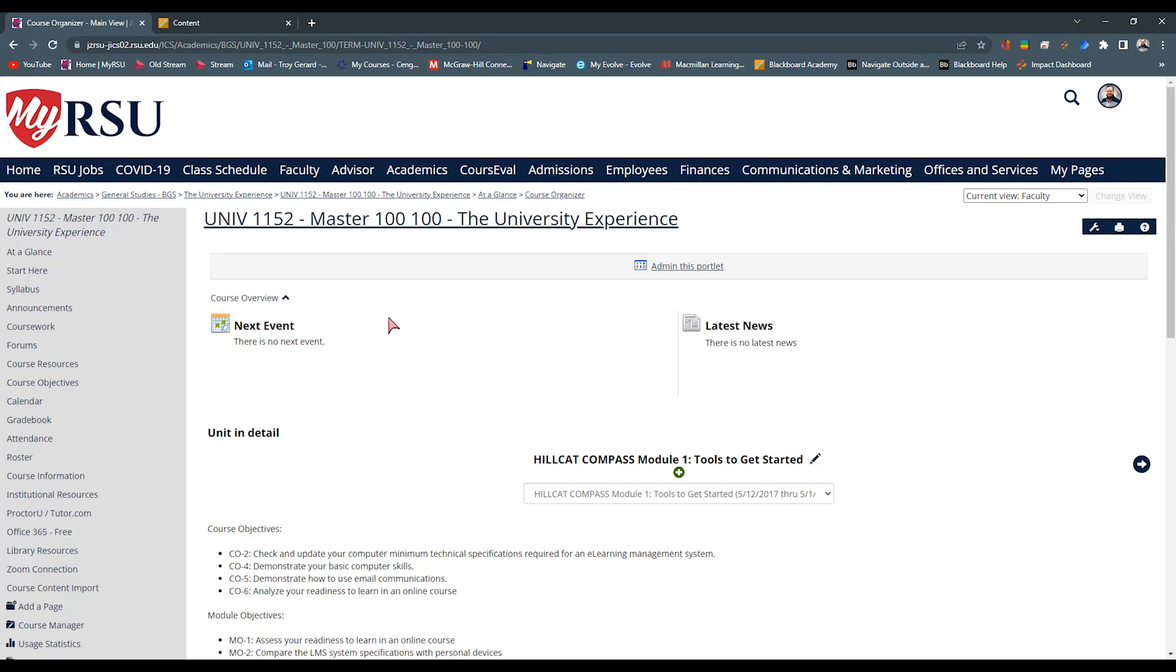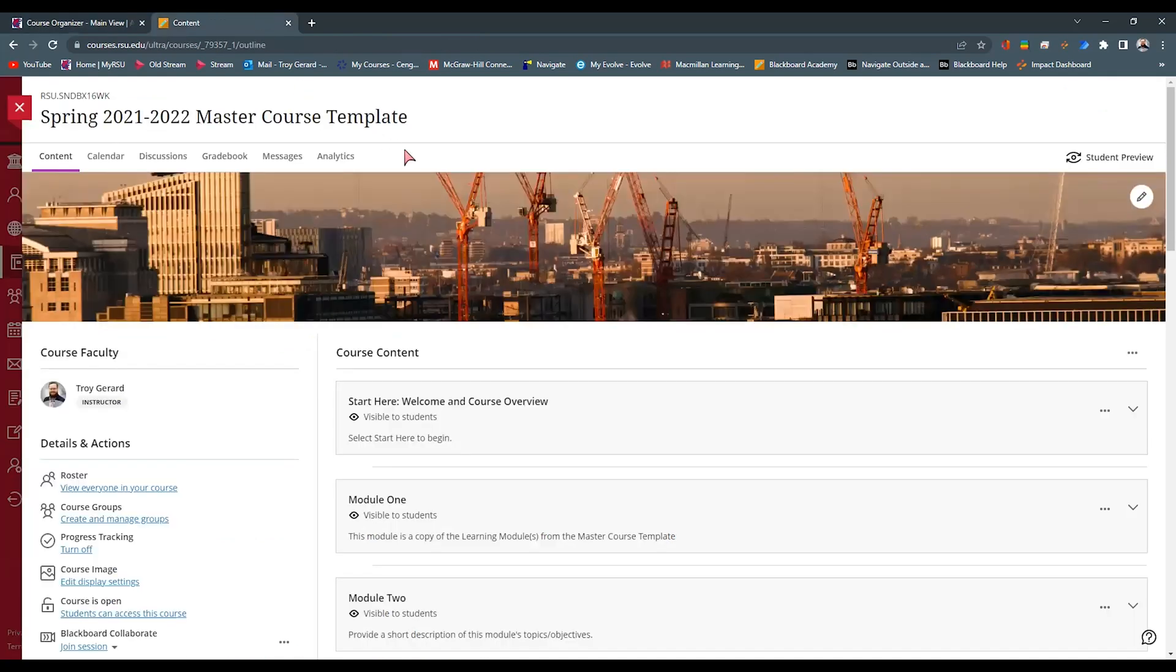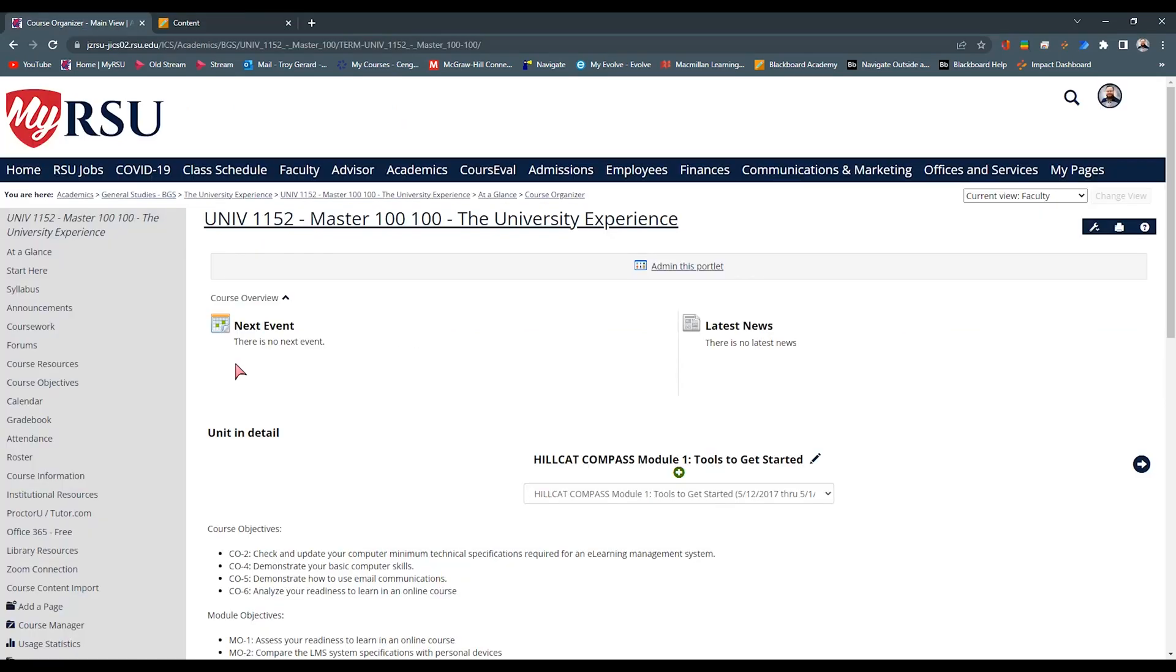Once we have that established, now we can look at what items need to be moved, what items need to be removed, and we can go from there. Now that we have two tabs open, the first tab being our course, you can see that this is the master shell for the university experience course. The other tab we have is a course shell that I want to move this into. This has our master course template. It has all of the items that we are going to need for this particular course, whether it's a module, a learning activity, or a syllabus page. So we want to start planning where the stuff is in Genzibar and where it's going to go in Blackboard.